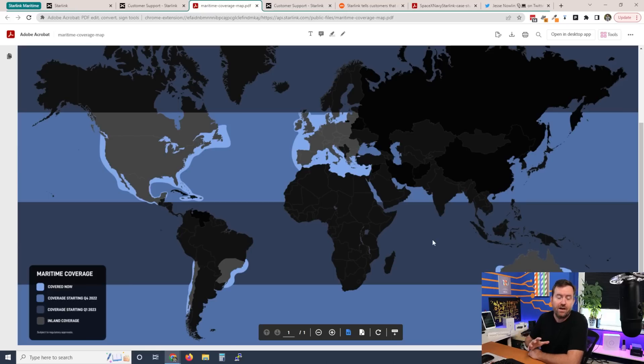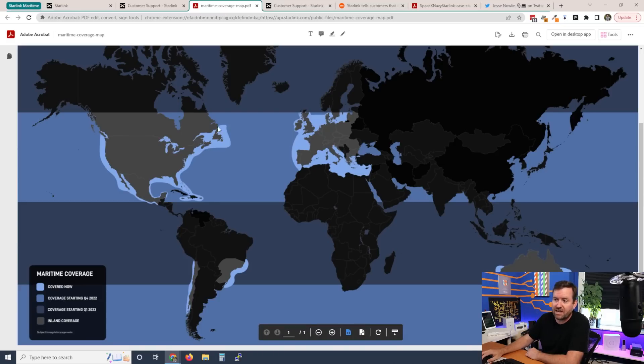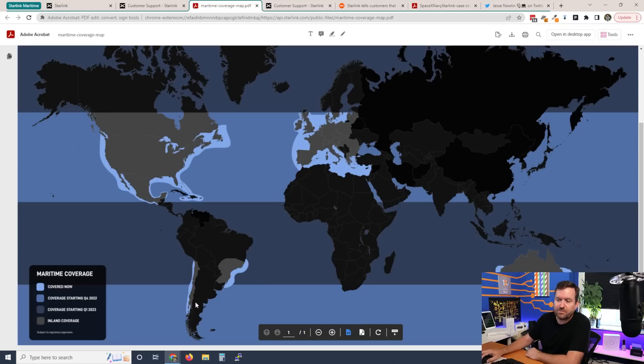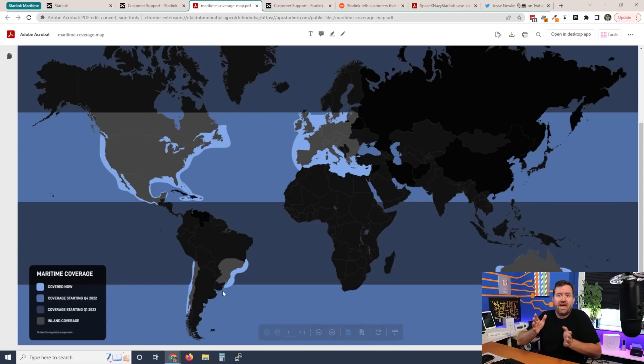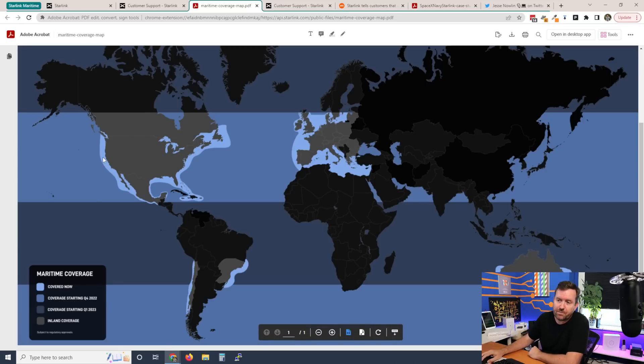When you click on the check coverage link, it brings you to this PDF that shows you the current and future coverage for Starlink Maritime. Right now, as of the launch of Starlink Maritime, there really isn't a ton of coverage. Essentially, we just have this light blue shaded area around the United States, around Europe, and then some more around Australia, New Zealand, as well as parts of South America. That says covered now, and that's basically where they have regular Starlink terrestrial service and a little bit off of the shoreline, looks like by at least 100 miles or so.